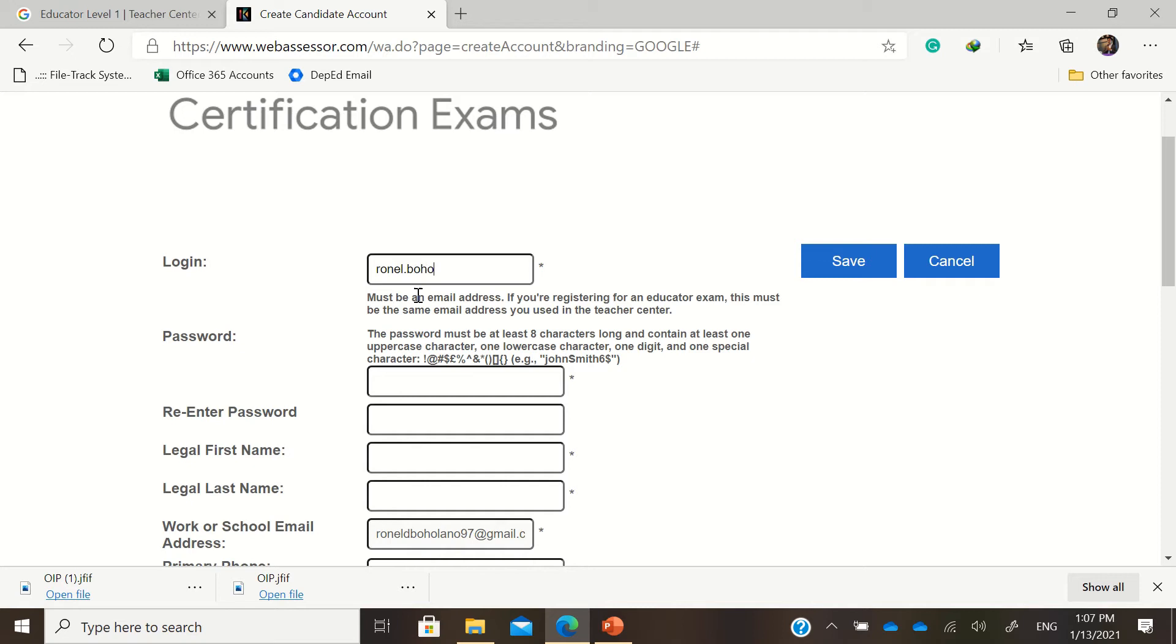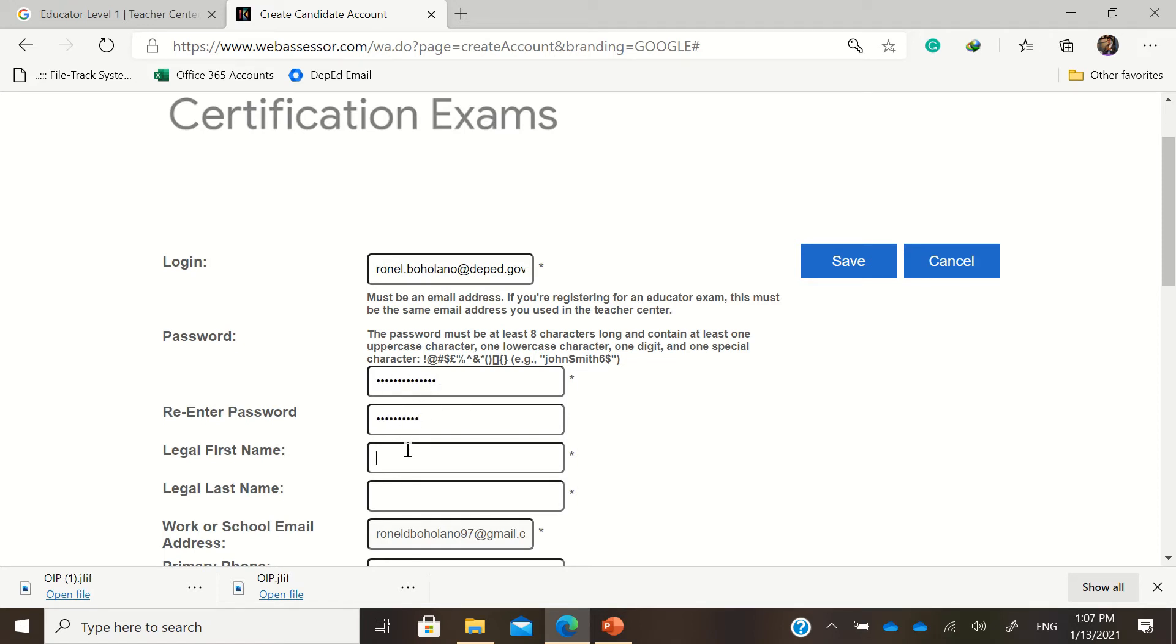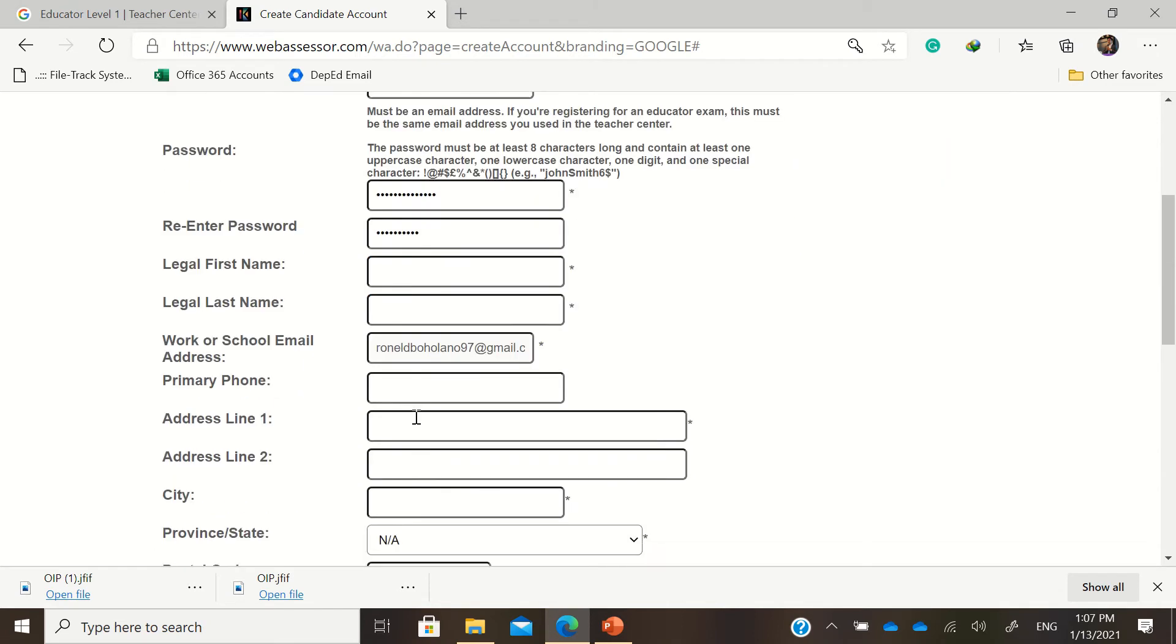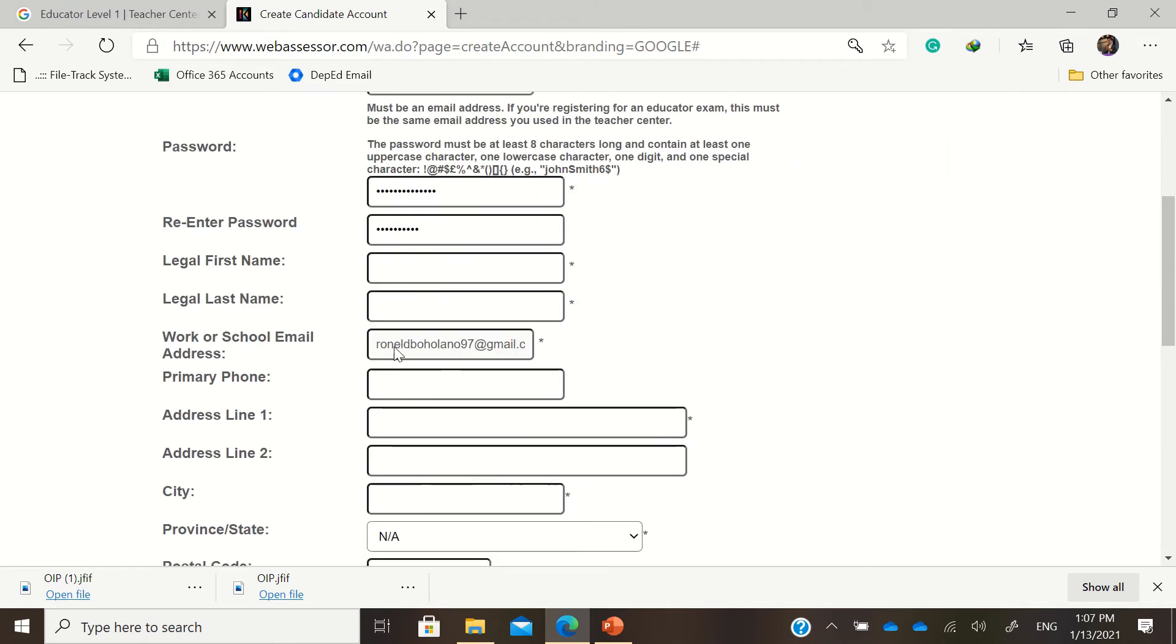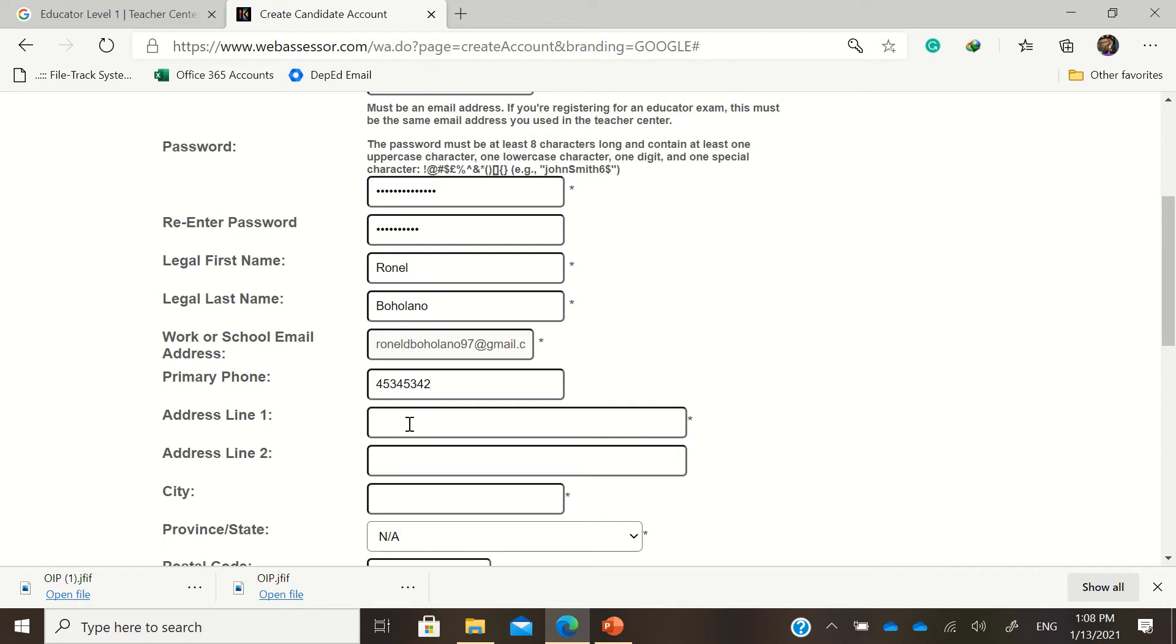Must be an email address if you're registering for an educator exam. For example, like this one. And then the password contains eight characters, then re-enter password. Legal first name - please make sure to put your legal first name in correct spelling because that will be the same spelling that will be appearing in your certificate if ever you pass. Then the primary phone numbers, just add the numbers there, your contact numbers.